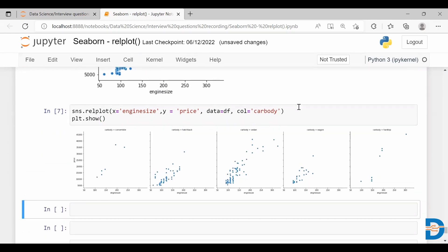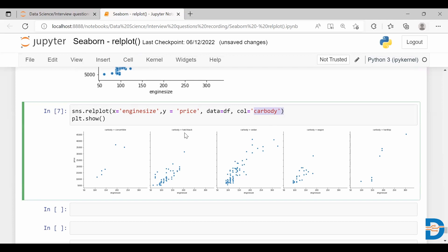You can see we have five different categories in car body: convertible, hatchback, sedan, wagon, and hardtop. For each category, you can see small facets which plot engine size and price. For each category it tells you the relationship between engine size and price.